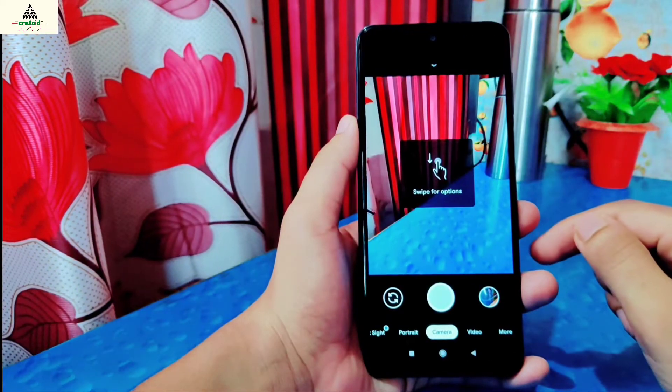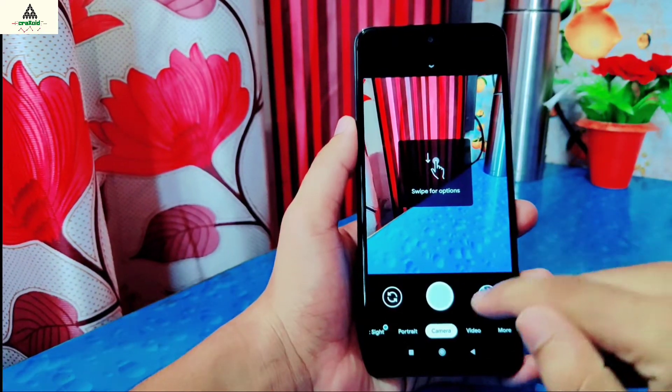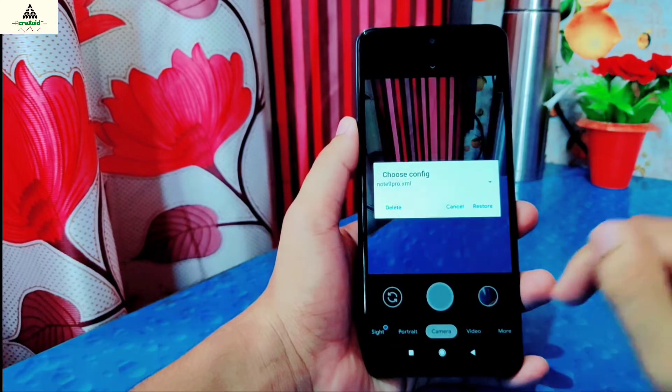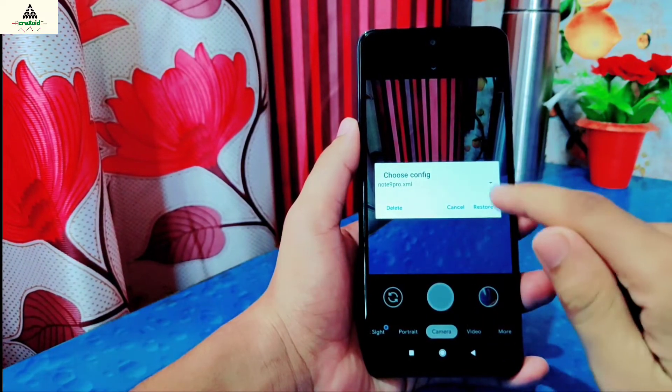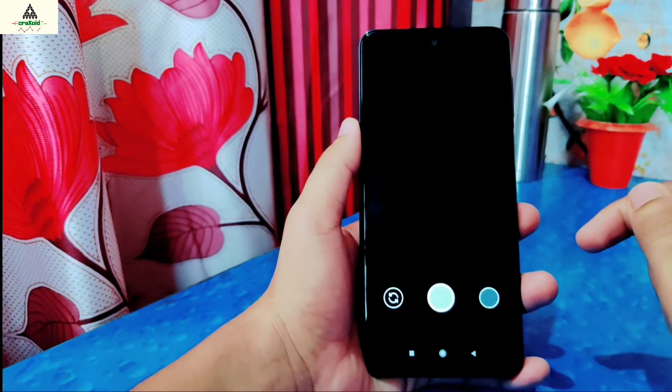Double-click on the black portion near the shutter button. The XML file will already be selected, so simply click on the Restore button.